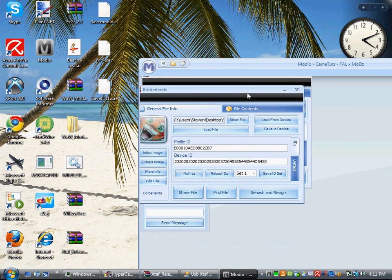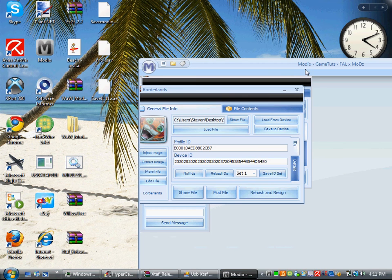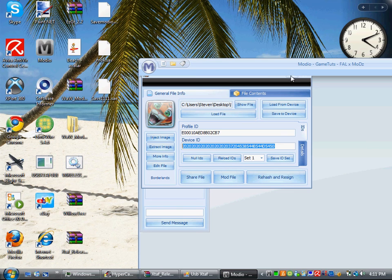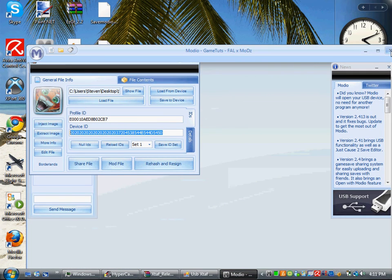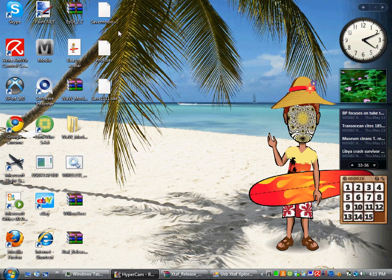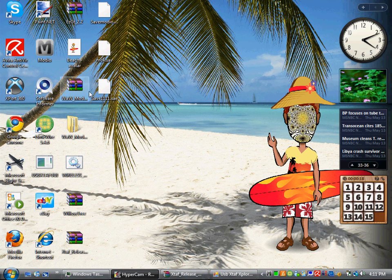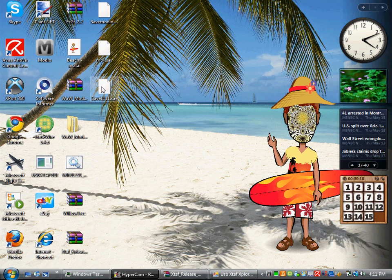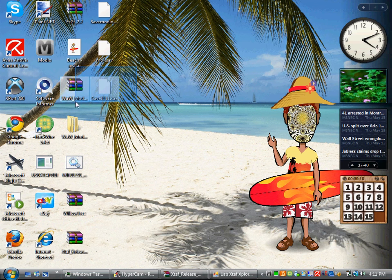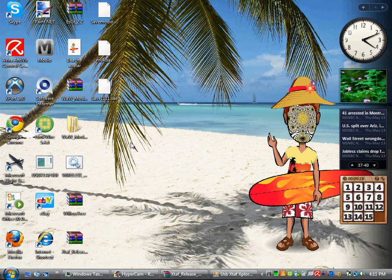Then click on rehash and resign. Then it should say Xbox 360, go back to Borderlands, and then click on that. Now your profile should be right here. You're going to have these two still, but the modded profile is going to be this one because this is what you just put the IDs into. So now you're going to want to go back to your USB area.